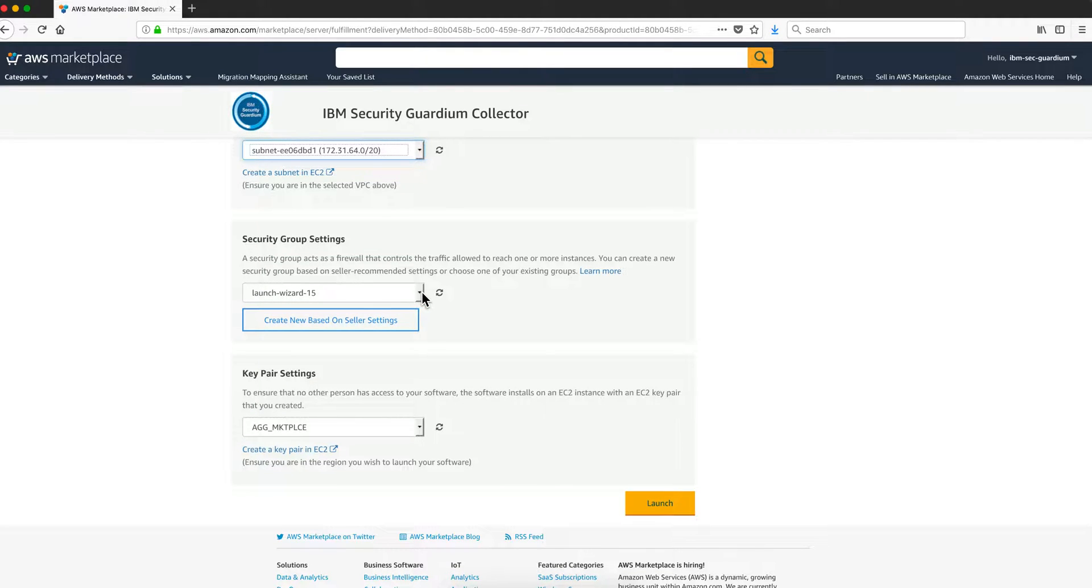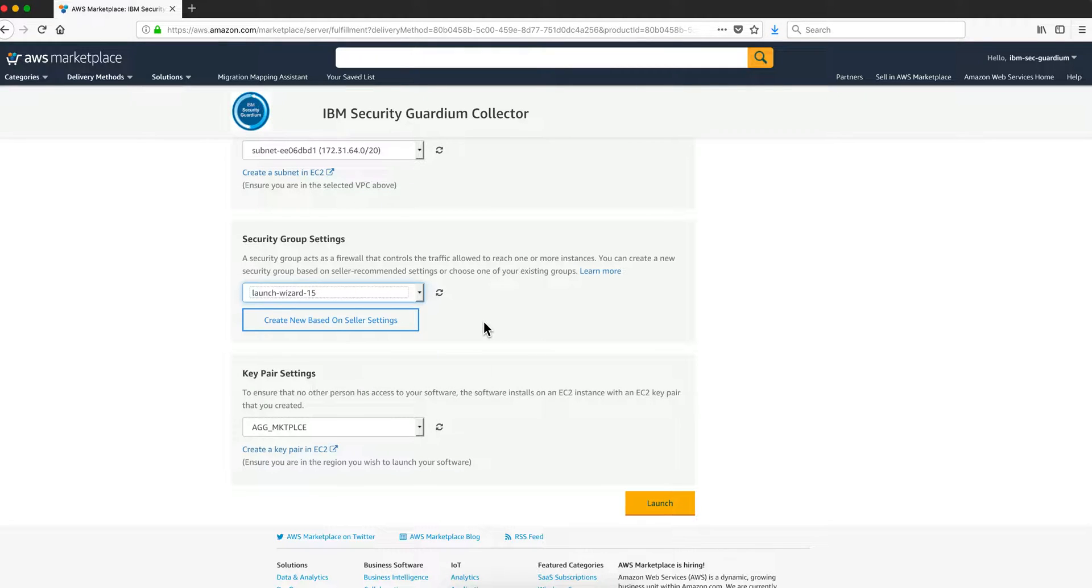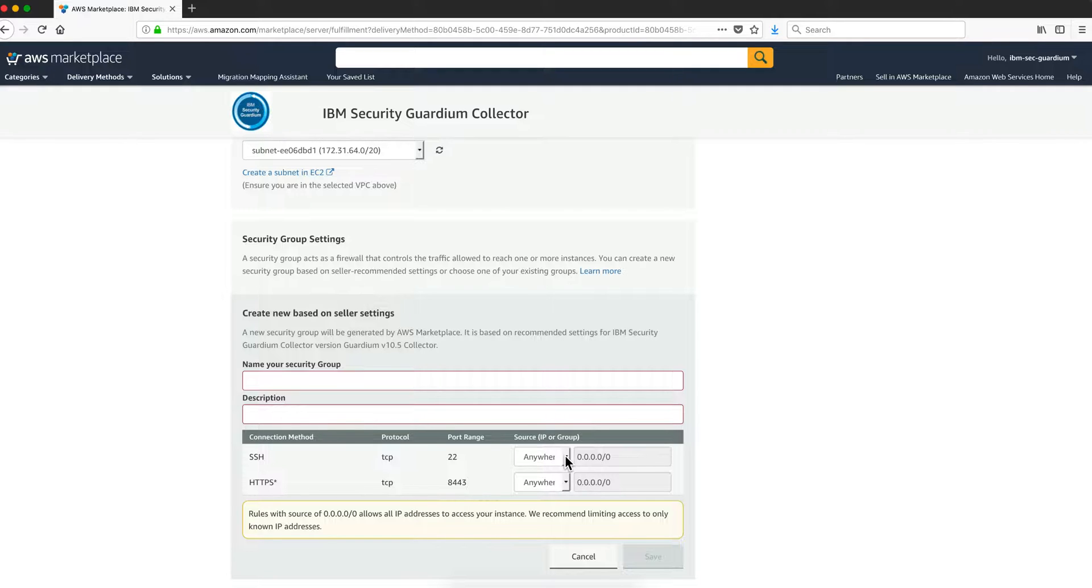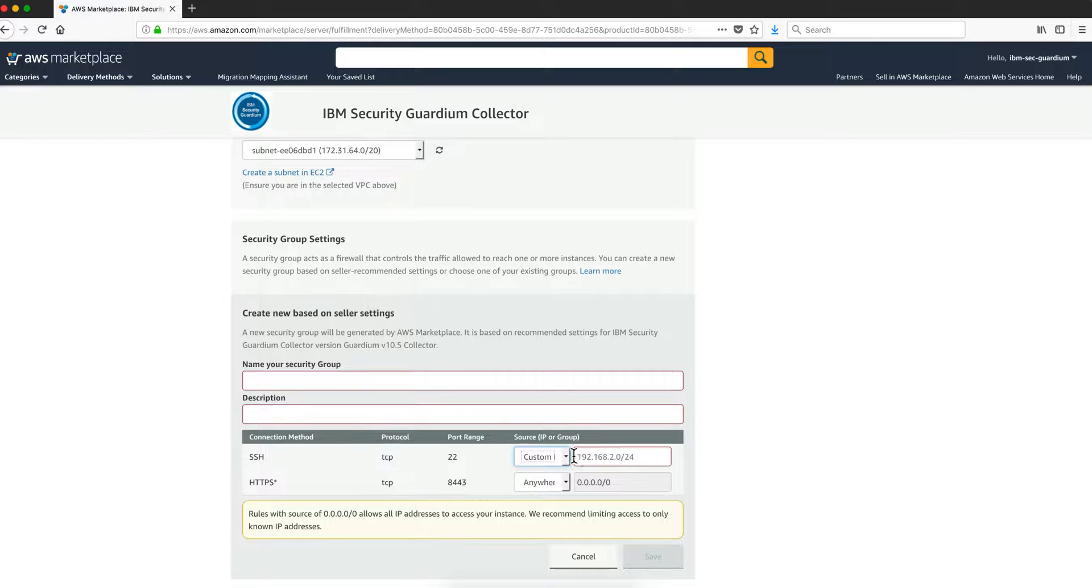Security group. I already have mine set up which is Guardium on AWS, but you need to create one. You put the name, your description, and this is important so you can only access this instance of AWS Guardium appliance in AWS from your specific IP or a group of IPs, so it's not accessible anywhere. Notice that the default is anywhere. You create that, put your name, your description, and here you put custom IP.